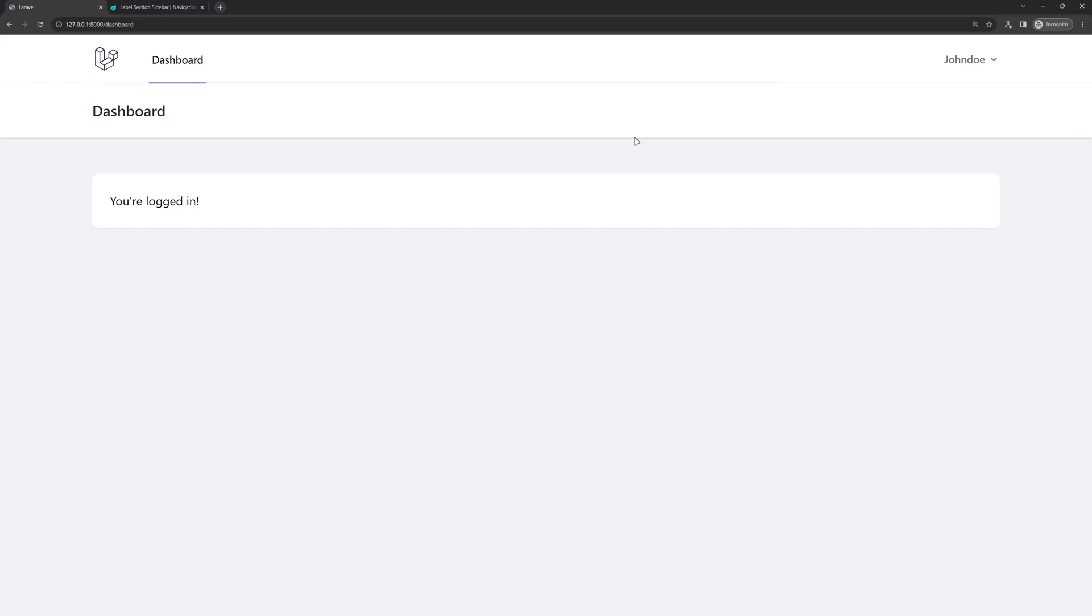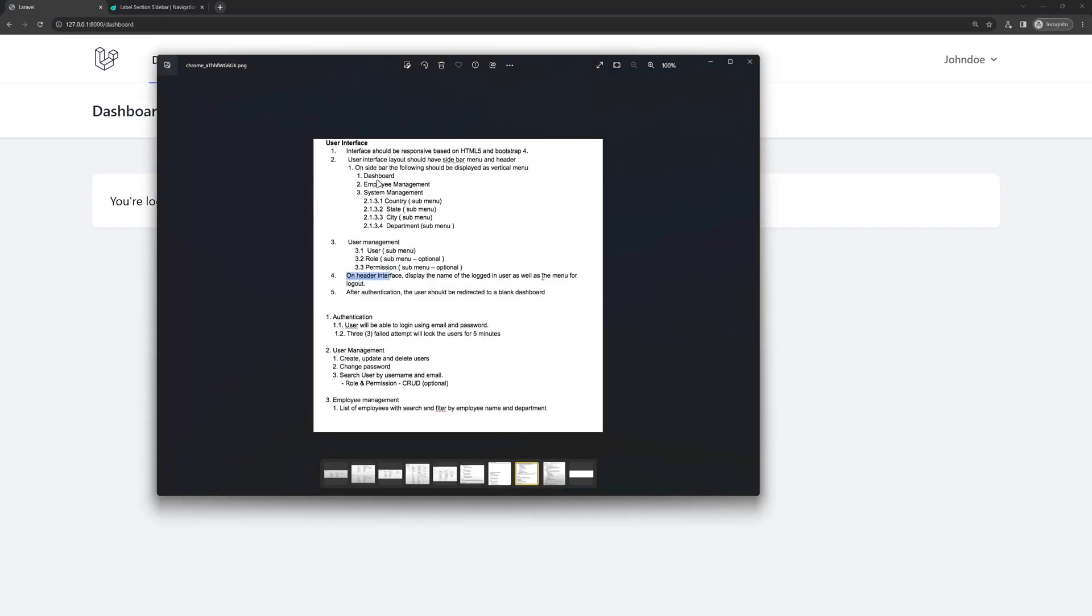Now the header we have here is okay, but we need on sidebar the following should be displayed as vertical menu. So we have a dashboard, employee management, system management, which is going to have the country, state, city, and department,